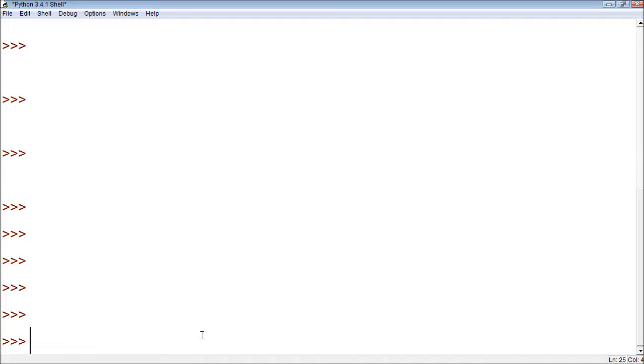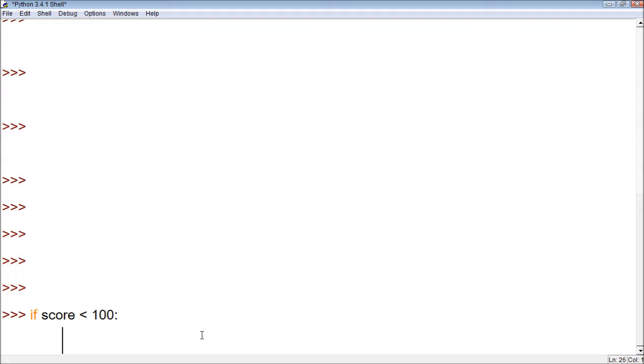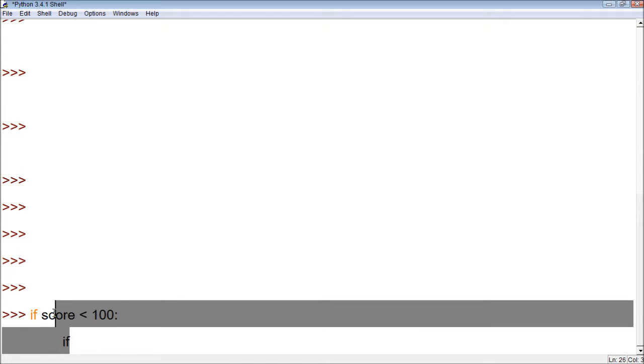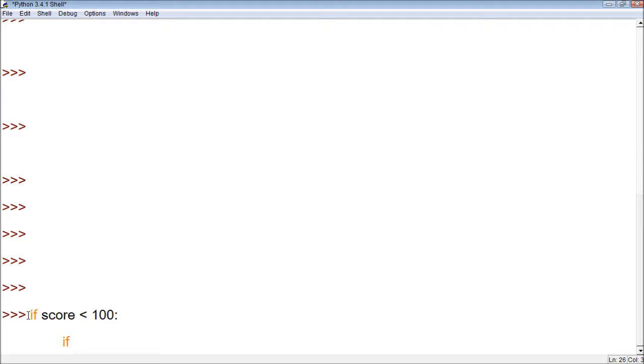In the previous video, we had an if statement, and we said something like, if score is greater than 100, or less than 100, then we said something, and then we had a second if within this if. And the only way this one would be tested is if this one ran as true. Well, the while nested loop works kind of the same way.